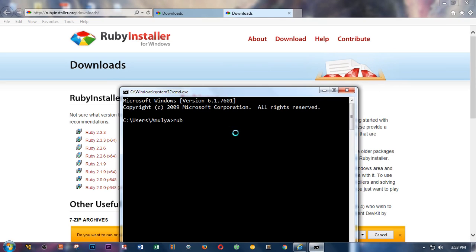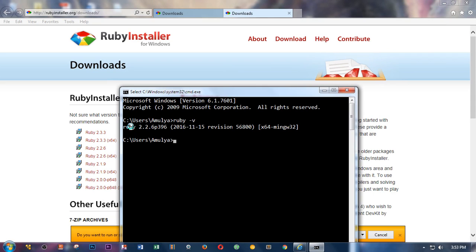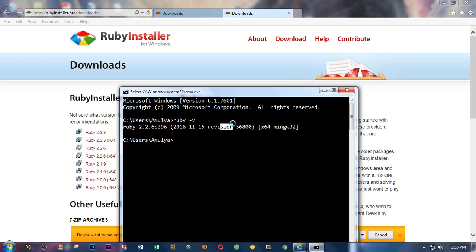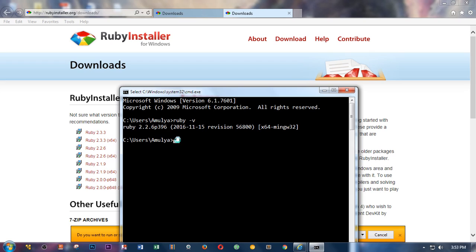To check the Ruby if it's been downloaded and installed, simply type 'ruby space dash V' and this tells you Ruby 2.2.6 package 396, this is release date, this is revision if there is any, 64-bit. Now we will test Ruby. So there's a Ruby interactive shell IRB. If you just type IRB and press enter, you'll get IRB main - that's Ruby interactive shell.